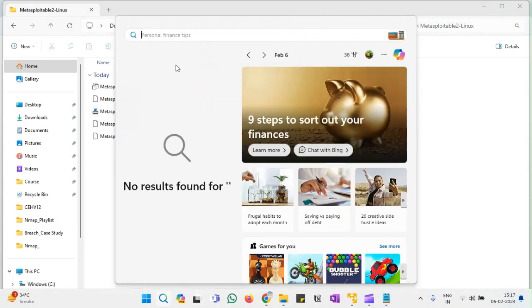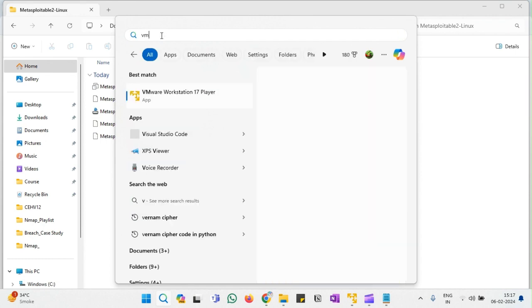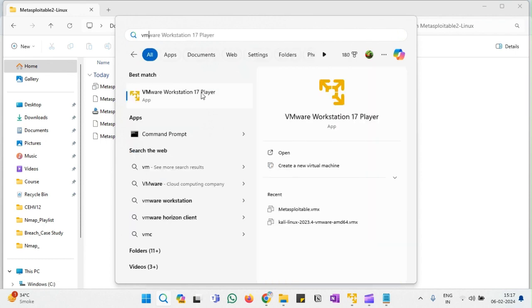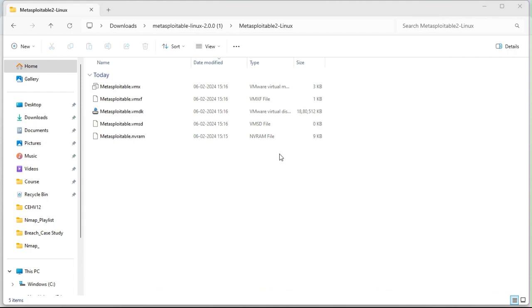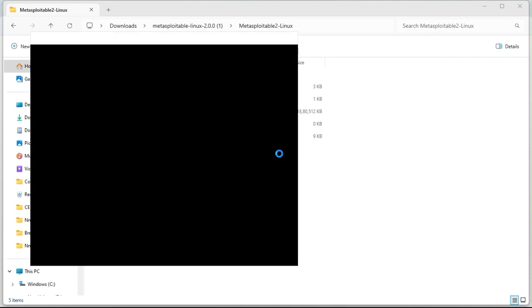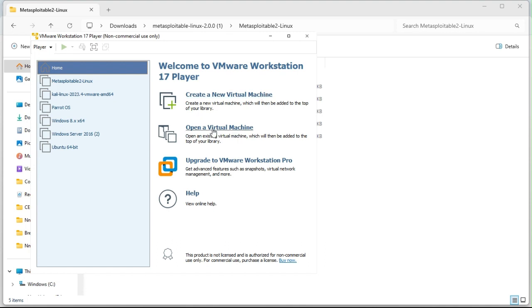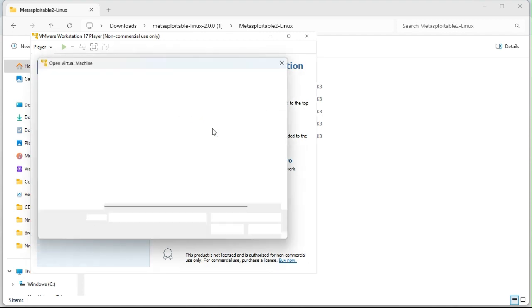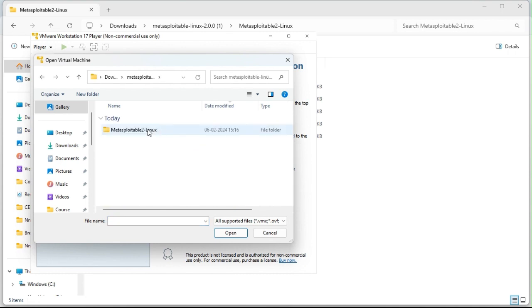Now I have this VMware, just open it. And you are on the home page. Now simply, instead of creating a virtual machine, go for 'Open a Virtual Machine'. Now if you are able to see, I have Metasploitable2. This is what we want.